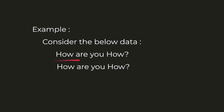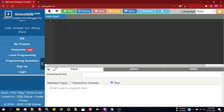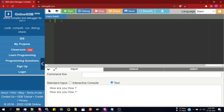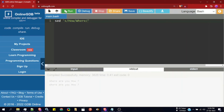Consider the input data — two lines: 'how are you how' and 'how are you how'. We want to replace all instances of 'how' with 'where'. I'll paste the input data, then write the sed command with 's/how/where/'. Running it, we can see the first instance of 'how' in each line has been replaced with 'where'.